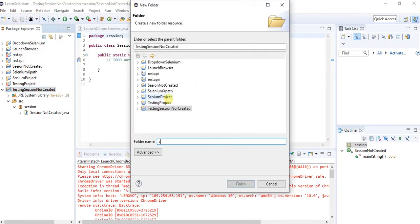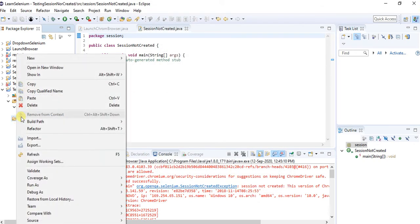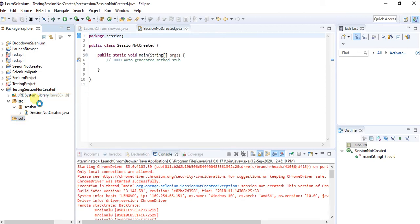Now I just create one folder here. I will give name as this, then click on finish. So whatever I have copied, I will just add it over here.